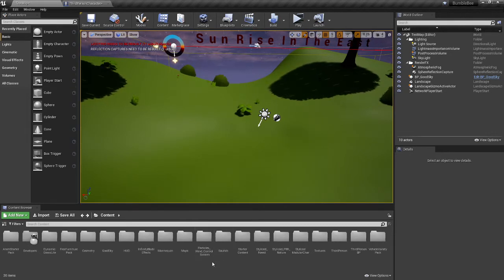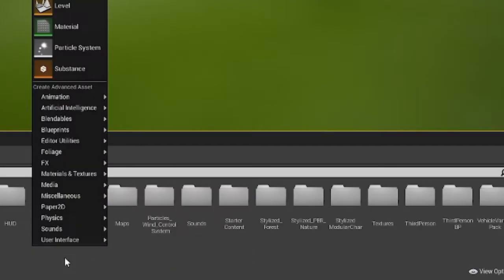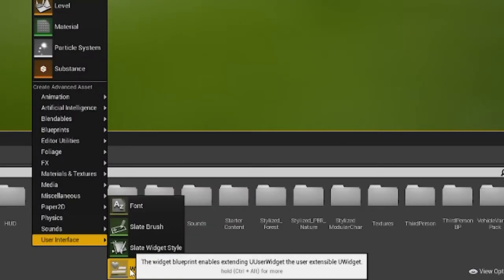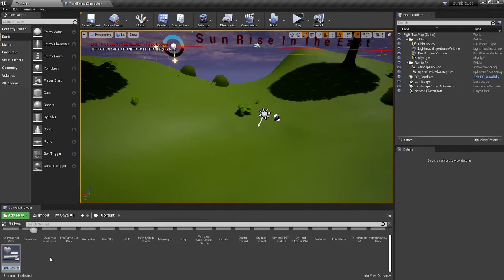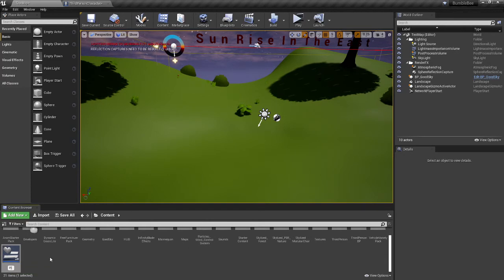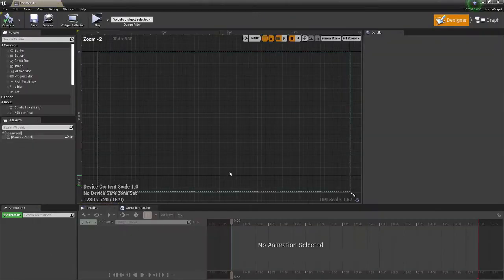So the first thing you have to do is go right click, user interface, and create a widget blueprint. You can call it whatever you want, I'm just going to call it password, and you can open it up.